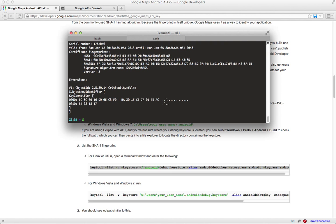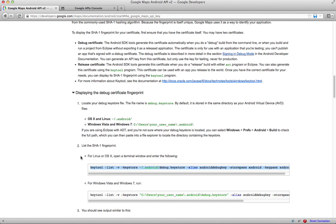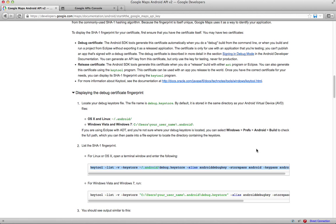That should show you your SHA-1 fingerprint. If it doesn't, you need to do this: if you're using Eclipse, you need to do Windows, Preferences, Android, Build.